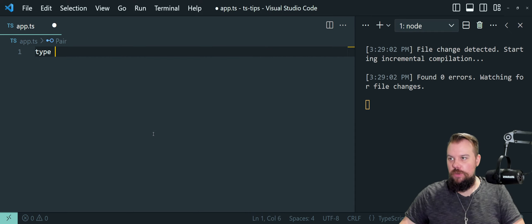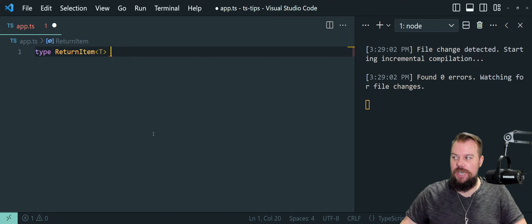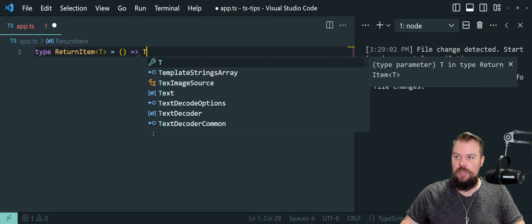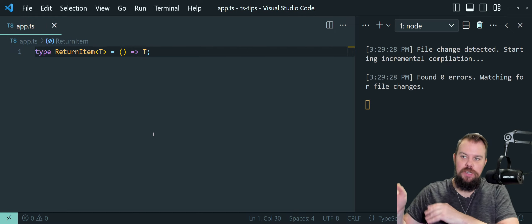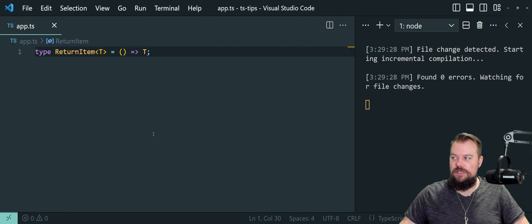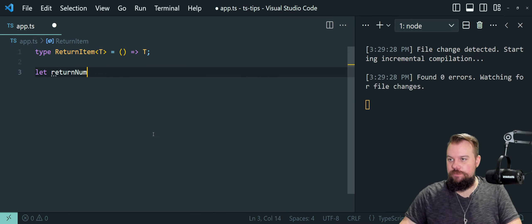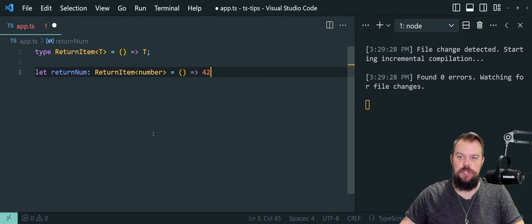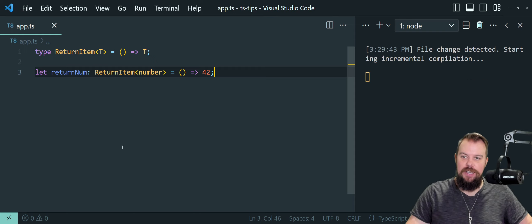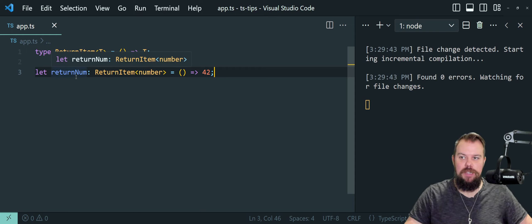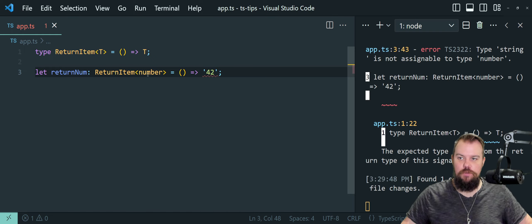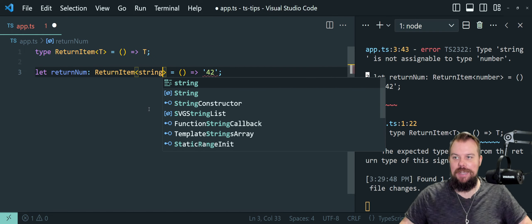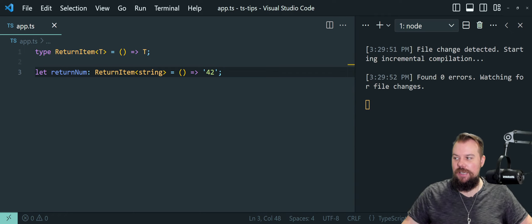You should also know that you can use generics in type aliases, where I can say ReturnItem will be of type T — a function that returns that type back to me. I can say let returnNum of type alias ReturnType which will return a number type — it will be a function that does an ES6 shorthand return of 42. It's all happy and recognizes returnNum is of type number. I can also change this to string and pass in a string for my type T — the type alias is happy again.